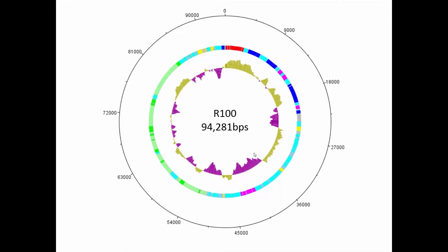For each potentially horizontally acquired cluster, the story is slightly different. It is probable that a variety of gene acquisitions and gene loss events built plasmid R100. Quite a few of these events can be inferred by studying patterns in the DNA.